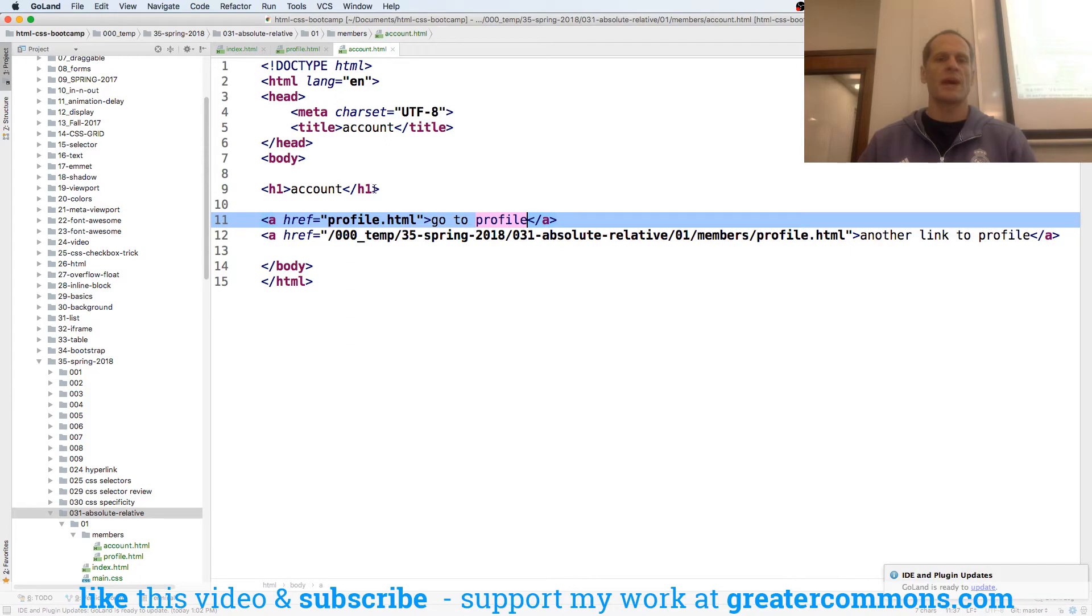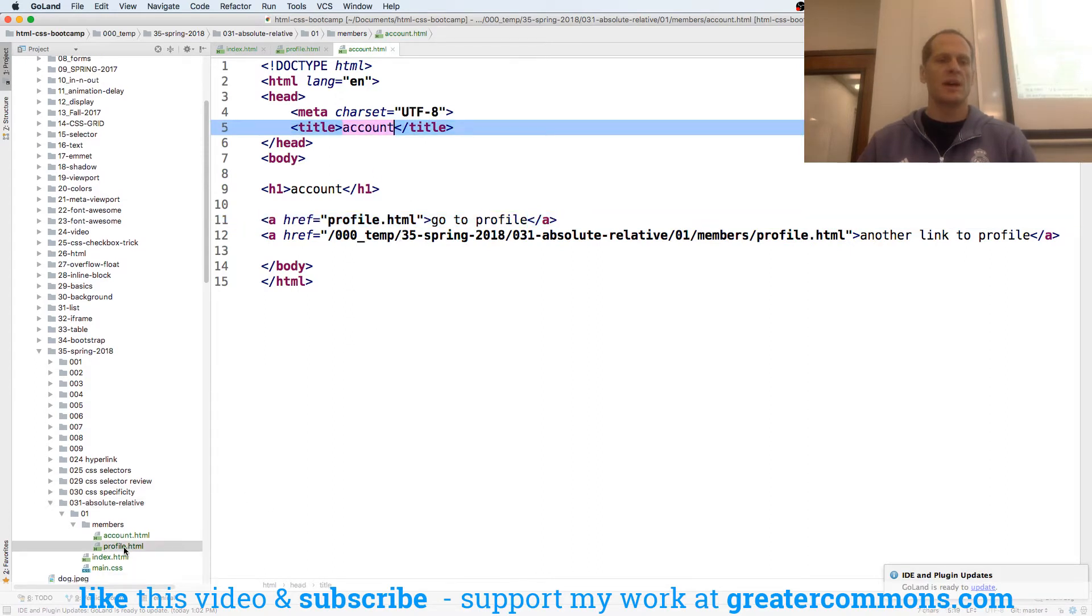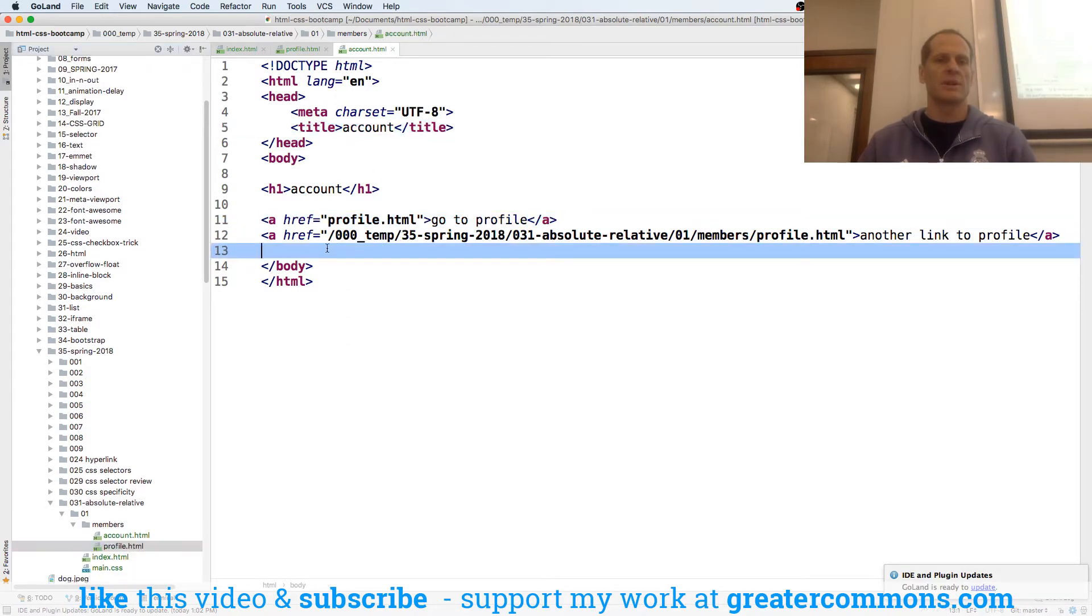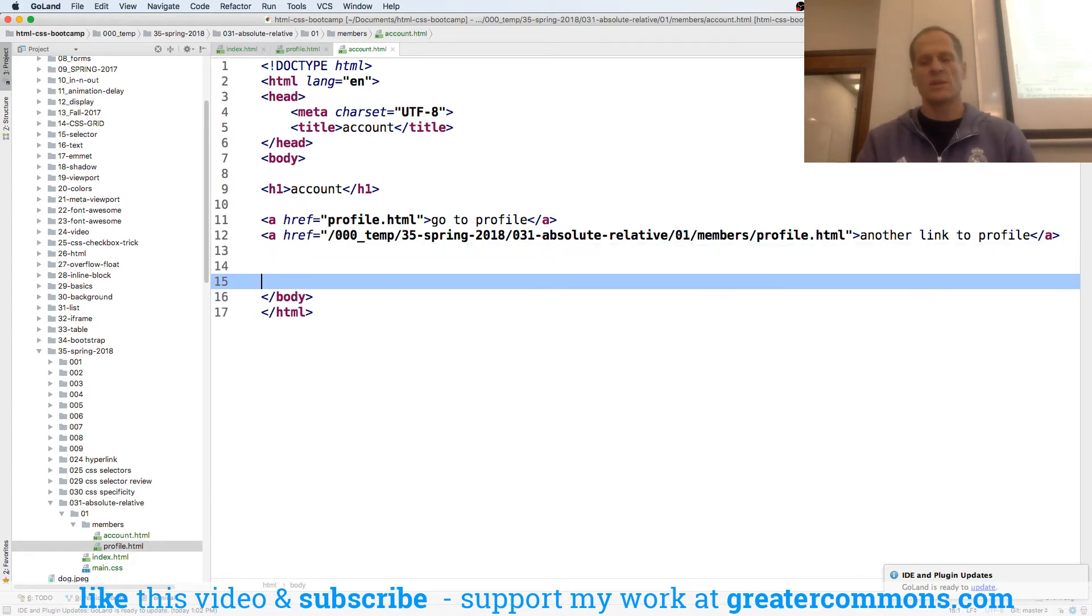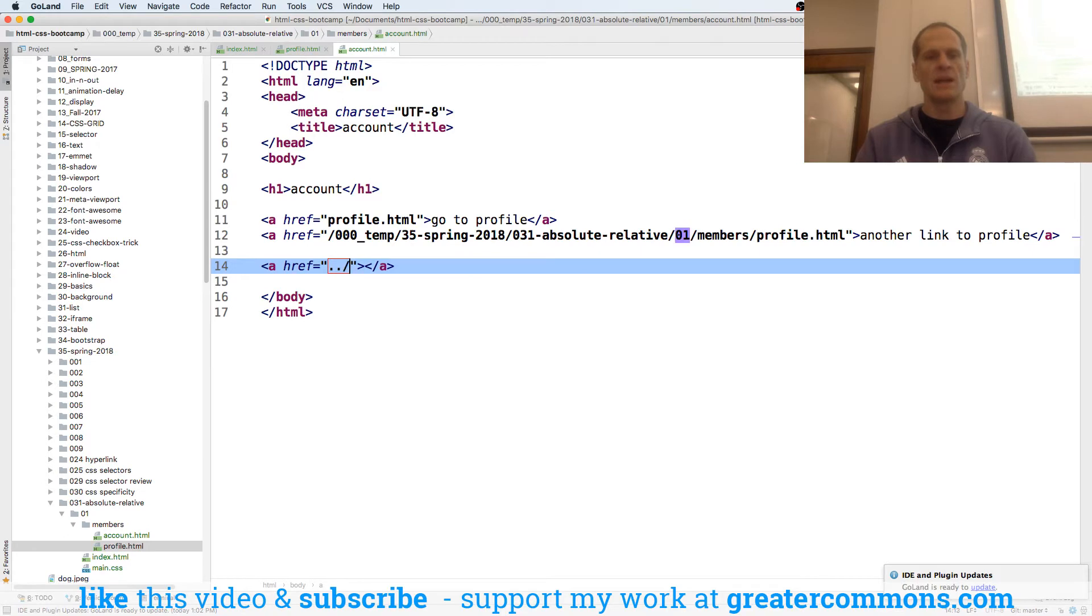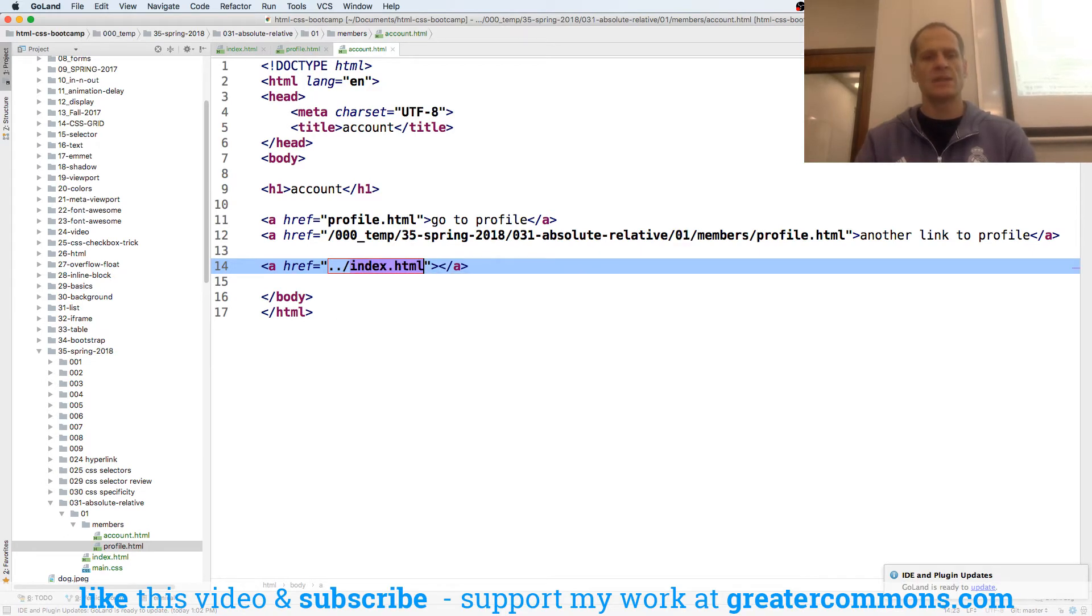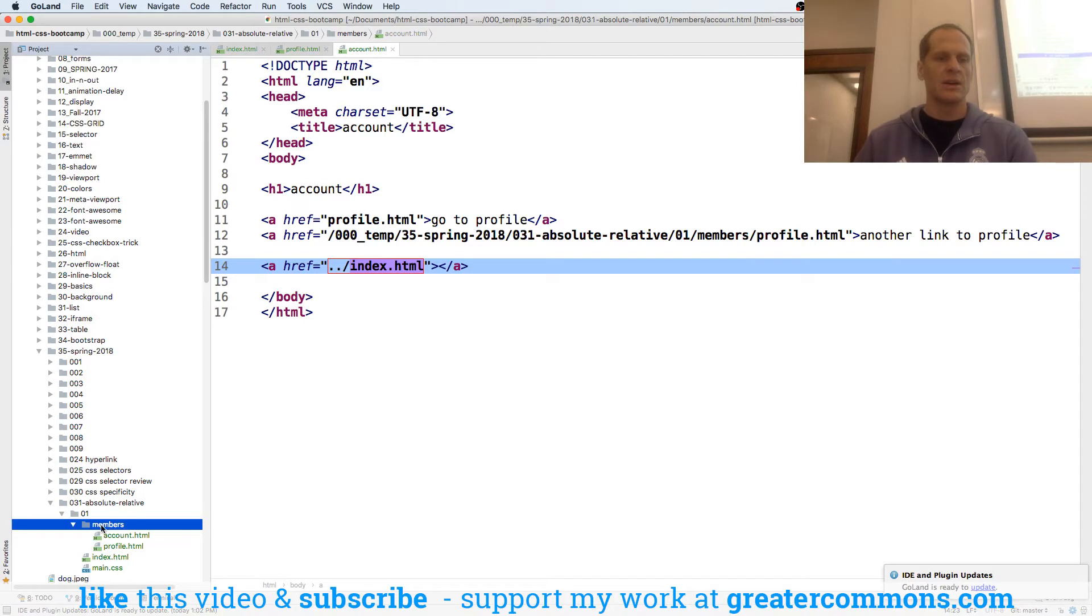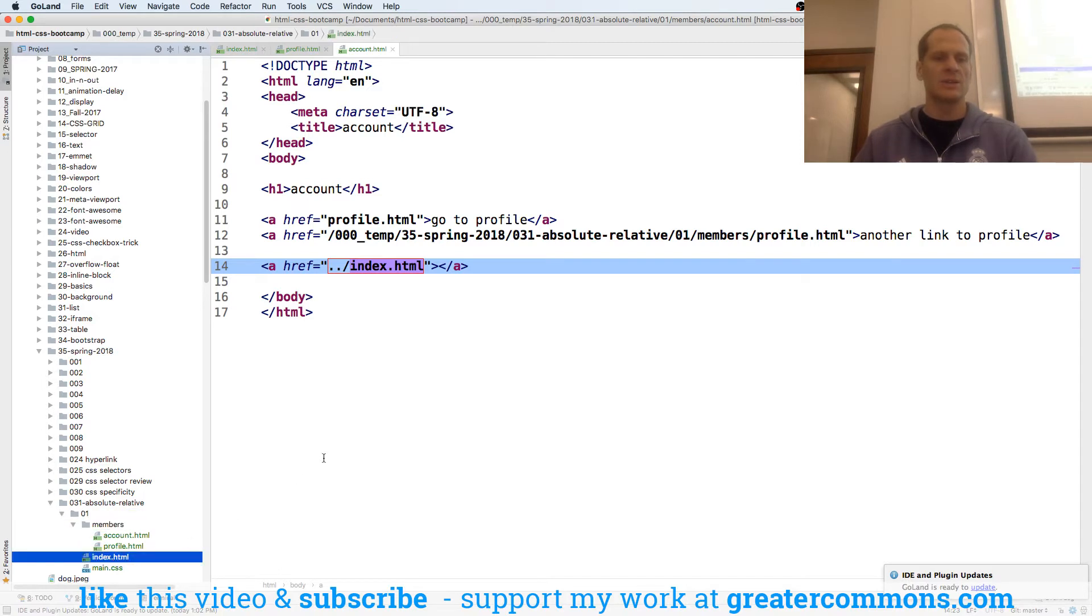Relative to where we're at, which is on the account page, we also have profile in that folder. Here is a relative link to index. Go up a level in index.html. So from where we're at in here, go up a level into there and choose index.html.